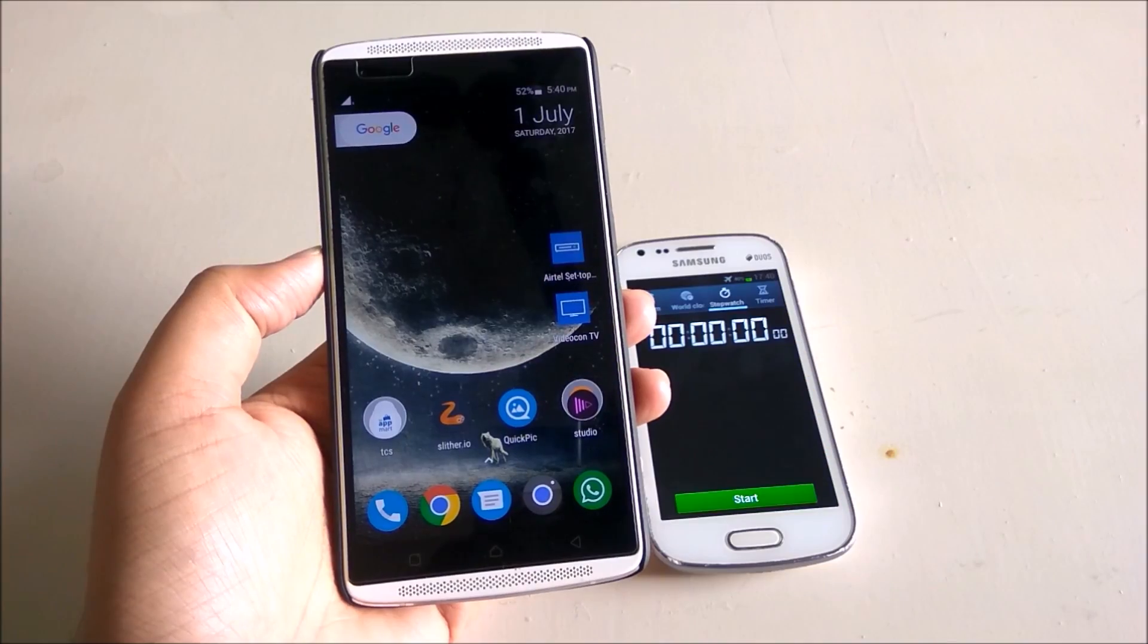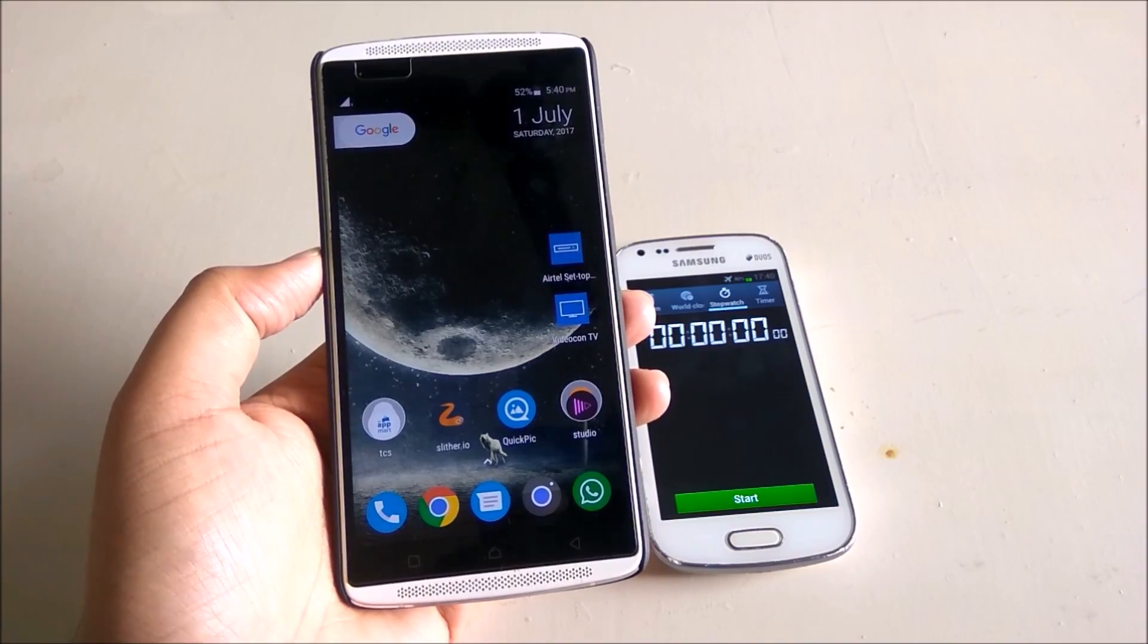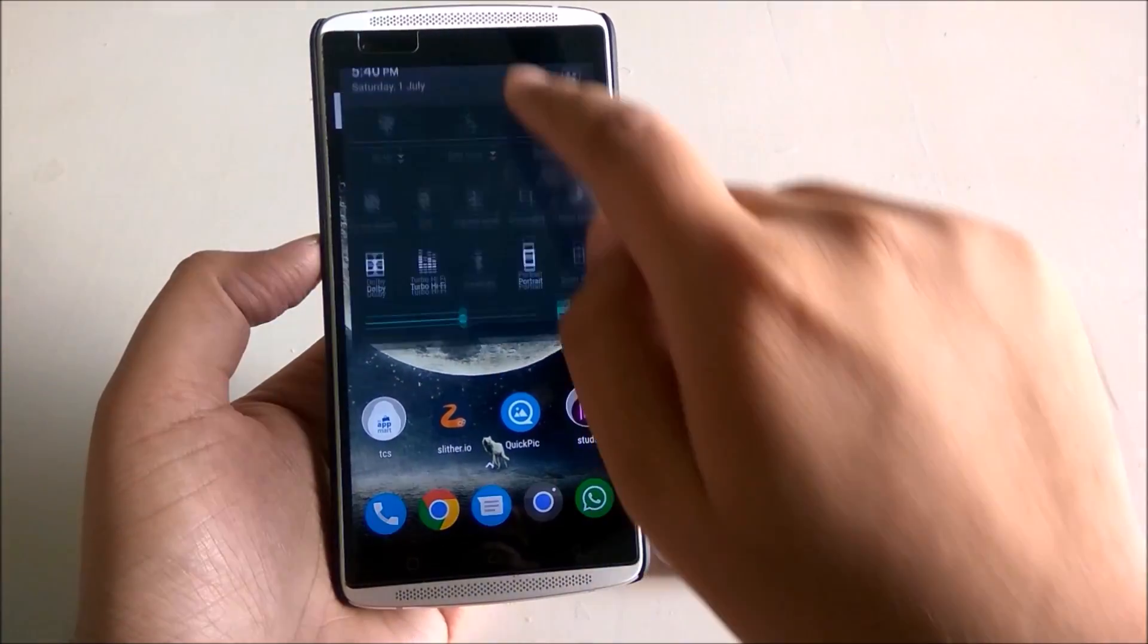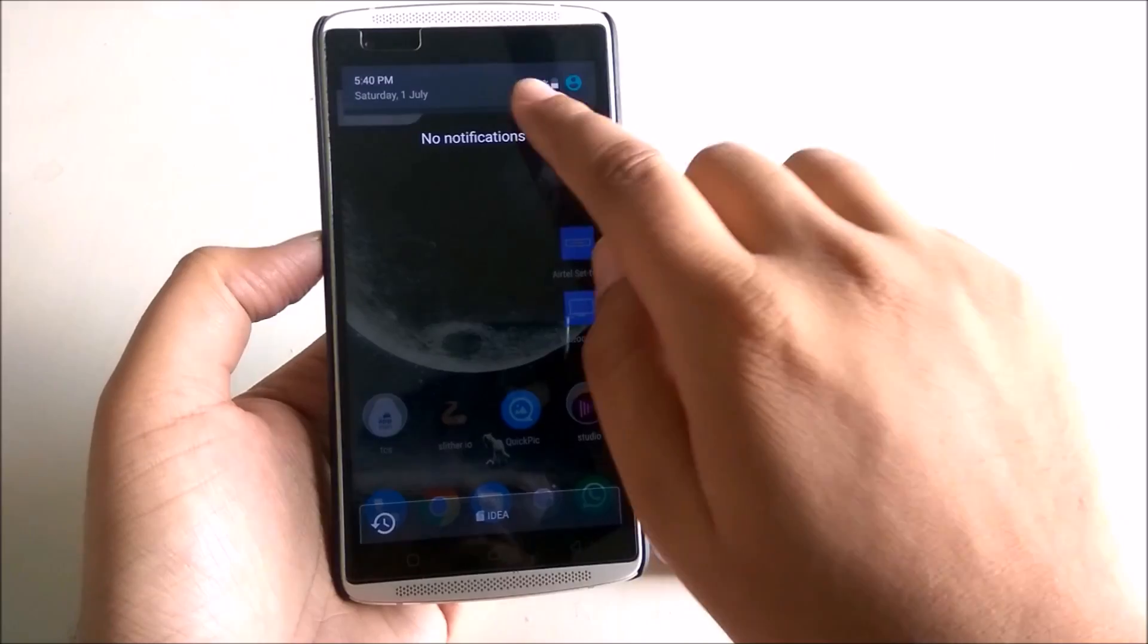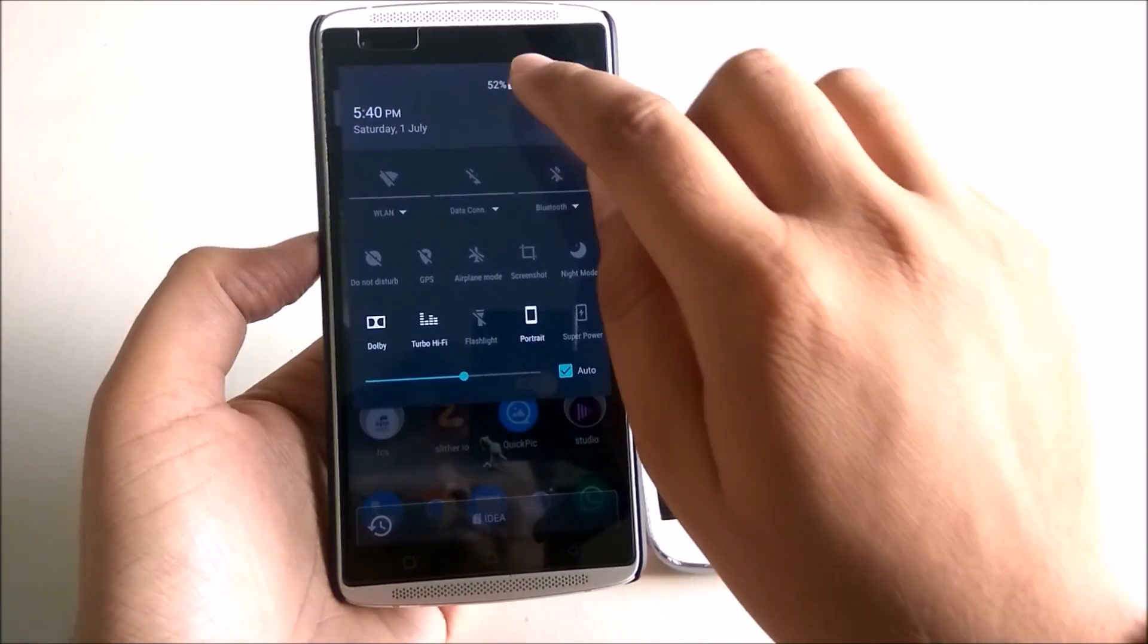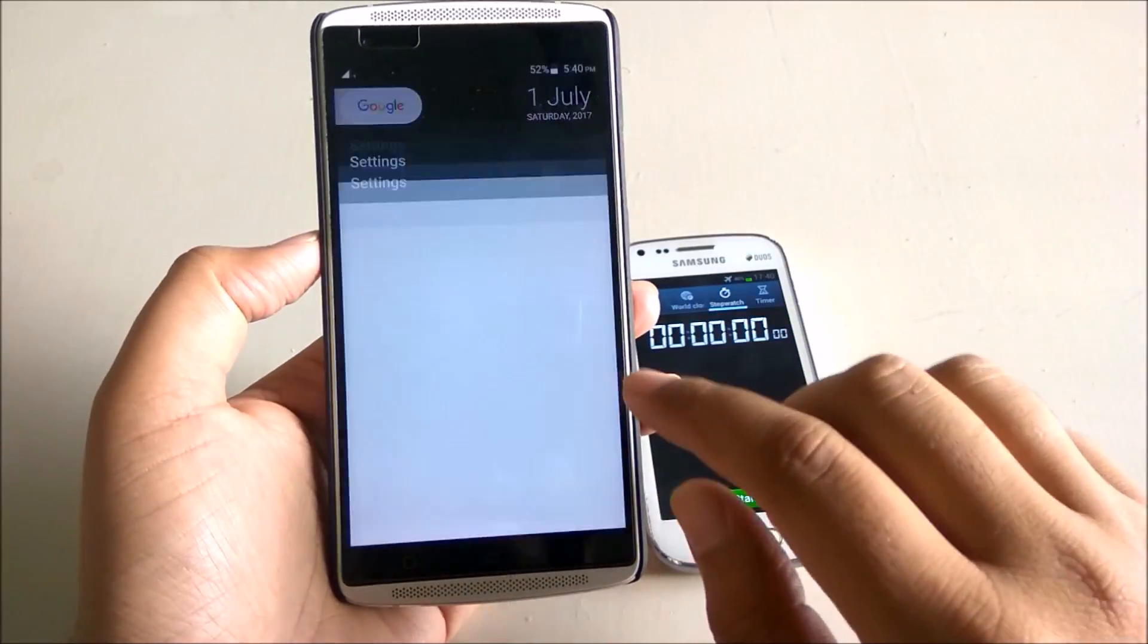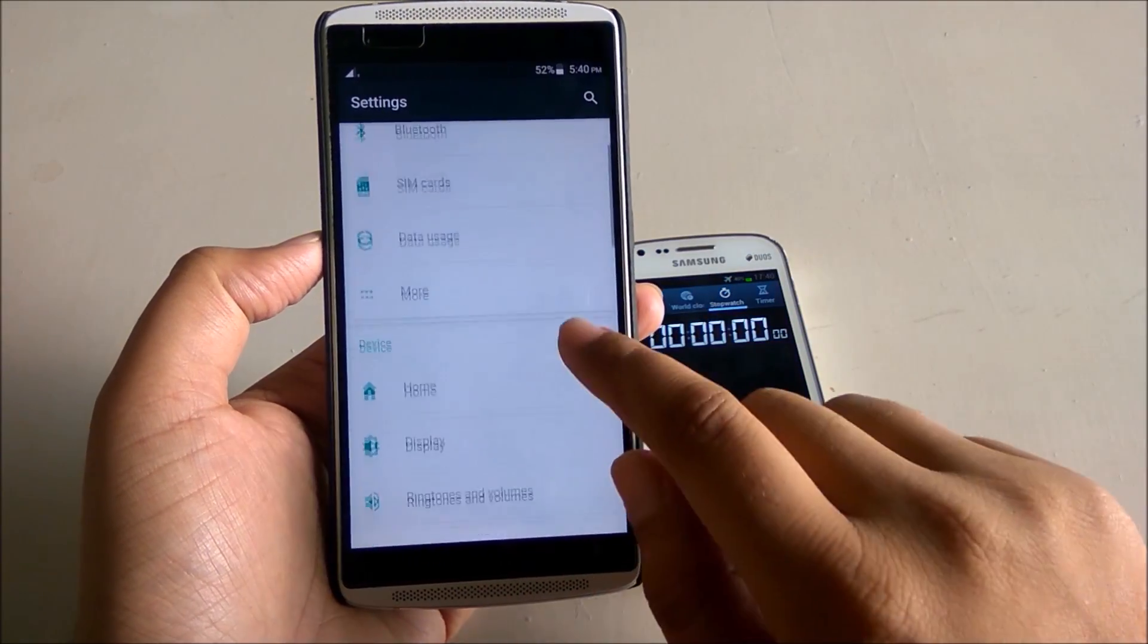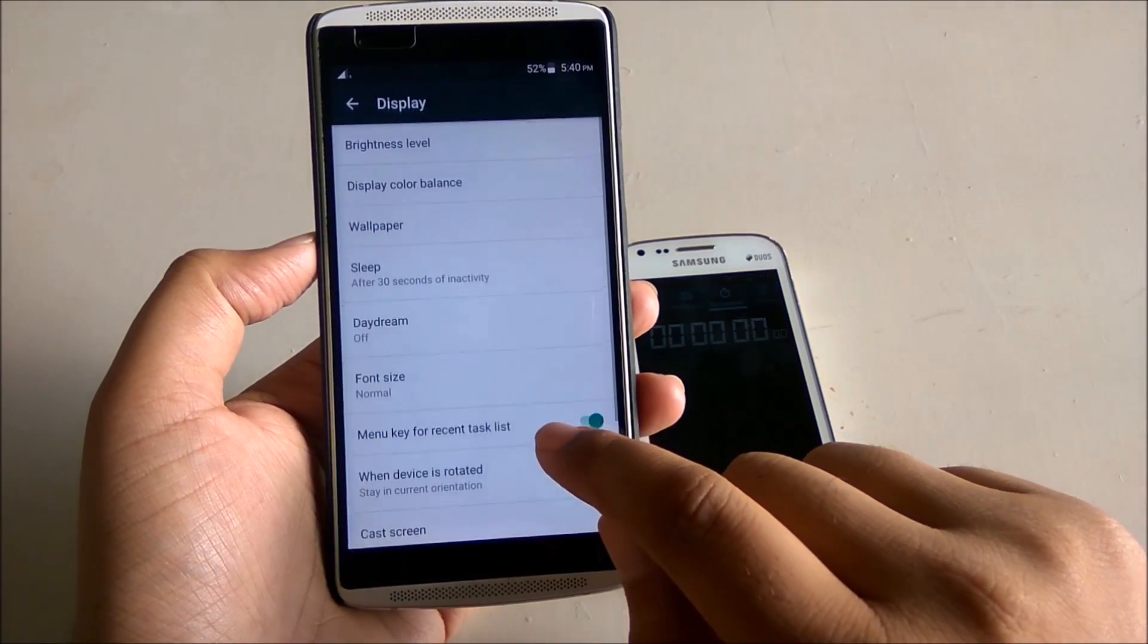Hi friends, today we will talk about one of the weird issues in Android phones which has been observed in some Android devices like Lenovo, Xiaomi, Huawei, etc.